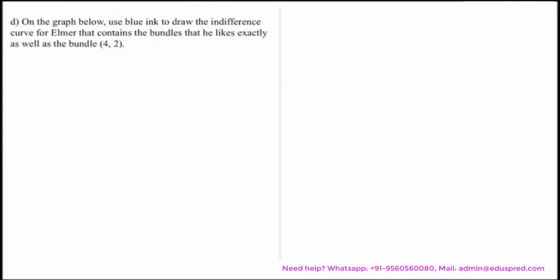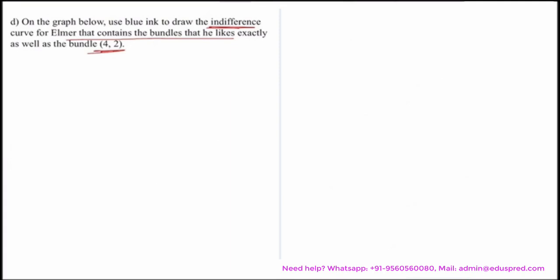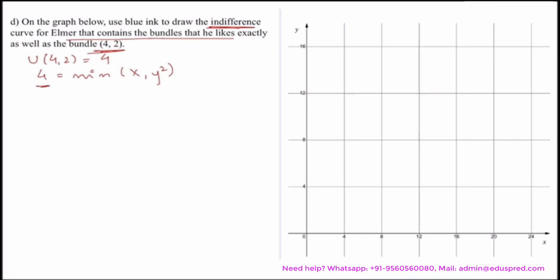The next question says: on the graph, use blue ink to draw the indifference curve for Elmer that contains the bundle he likes exactly as well as the bundle (4, 2). We have to draw the indifference curve giving Elmer the same utility as the bundle (4, 2). We already calculated that utility at (4, 2) equals 4. So we need to find all combinations of x and y such that minimum of x and y squared equals 4.